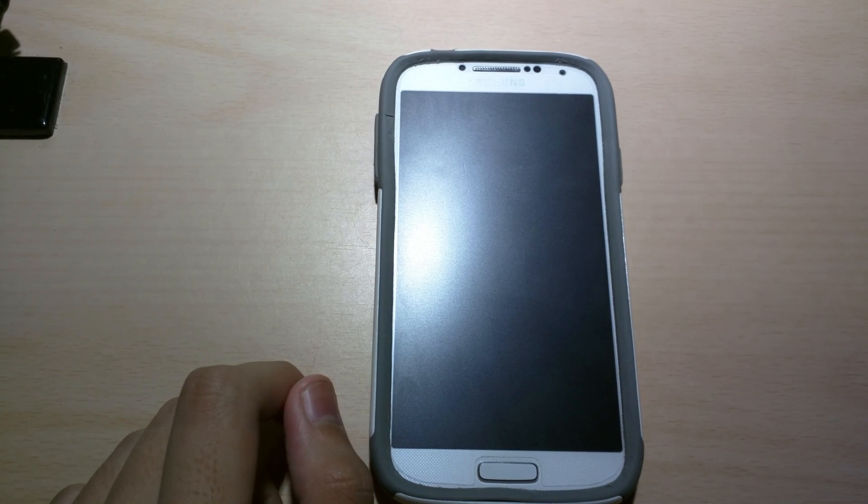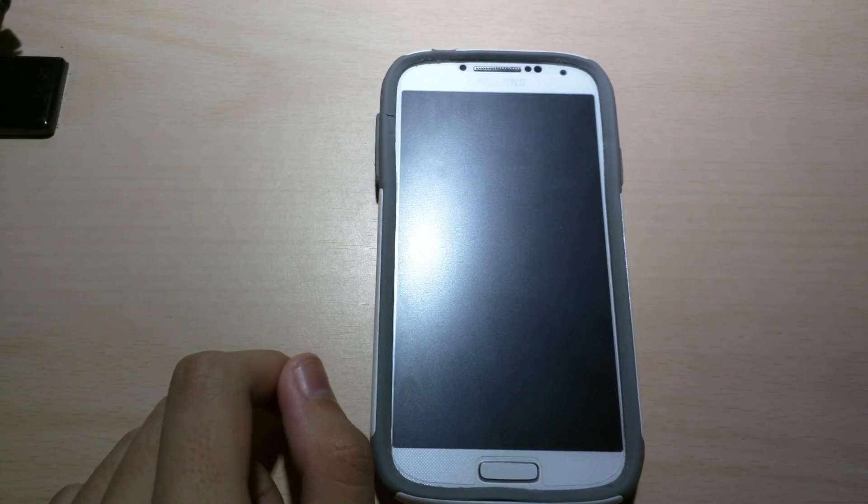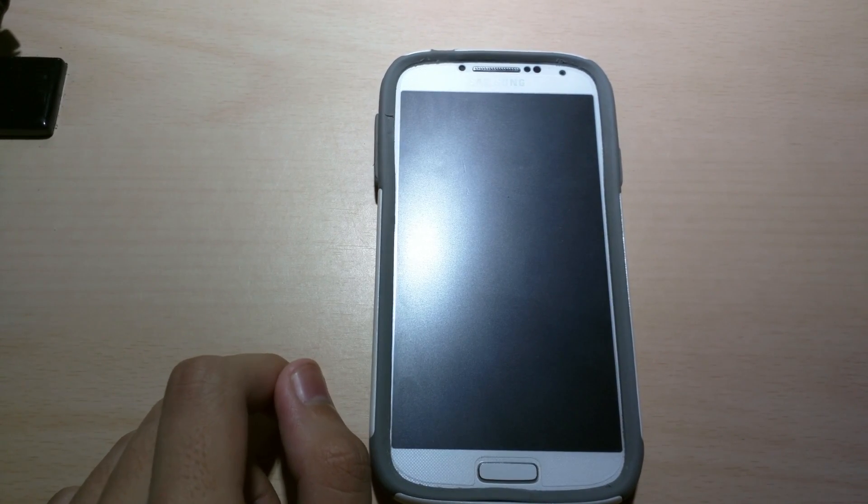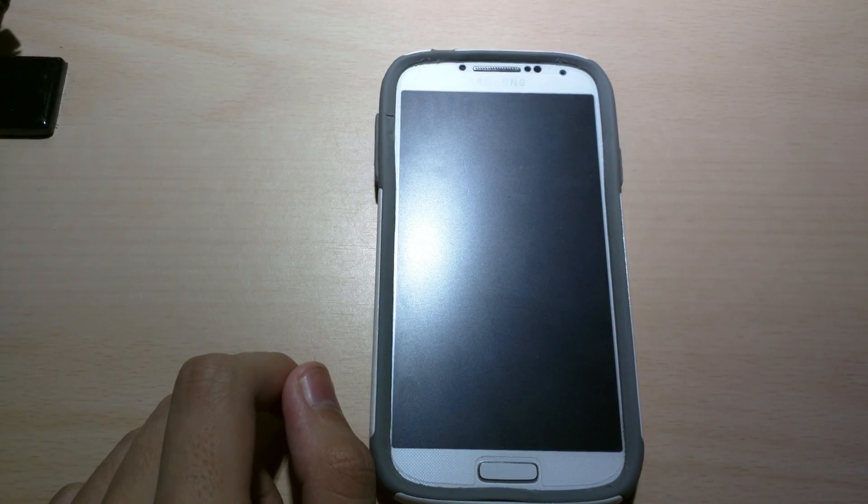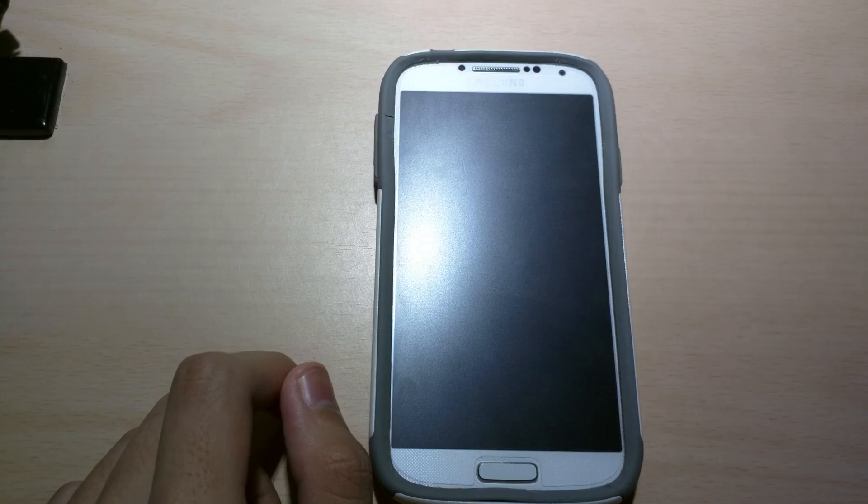Welcome back guys to another video. Today I'm gonna show you a cool ROM that's for the Galaxy S4, Canadian model, international.